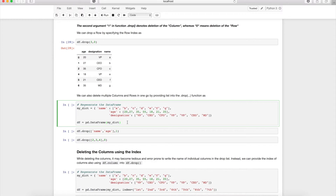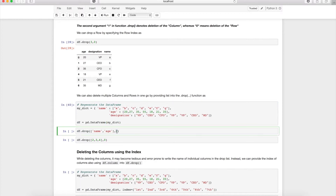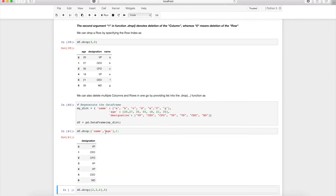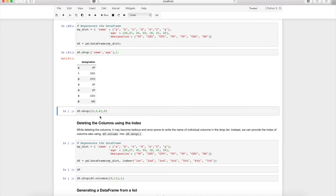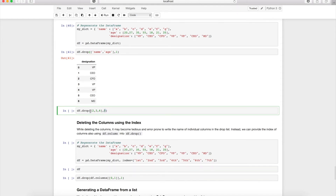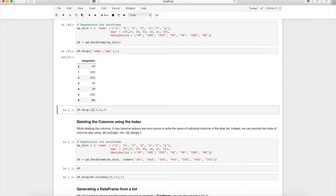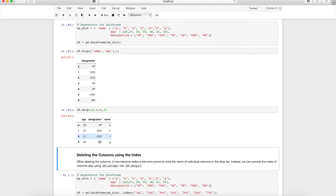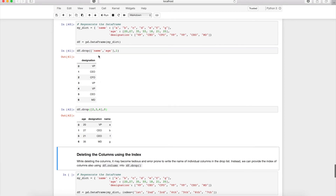To delete multiple columns, pass axis=1 and a list like ['name', 'age'] to drop(). To delete multiple rows, pass axis=0 and a list like [2, 3, 4]. Note that each drop() call generates a new DataFrame — to modify the original DataFrame in place, you must use the inplace=True parameter.